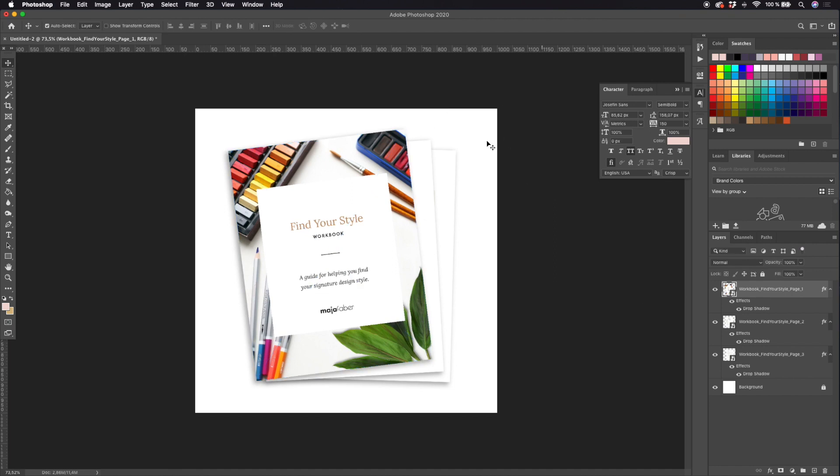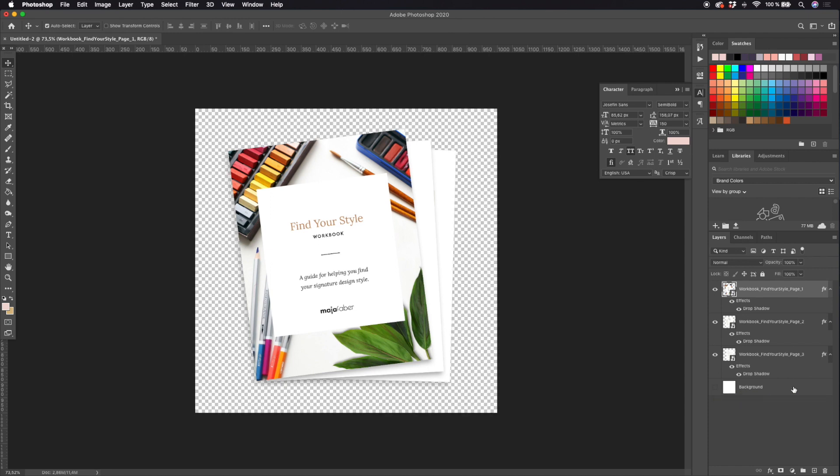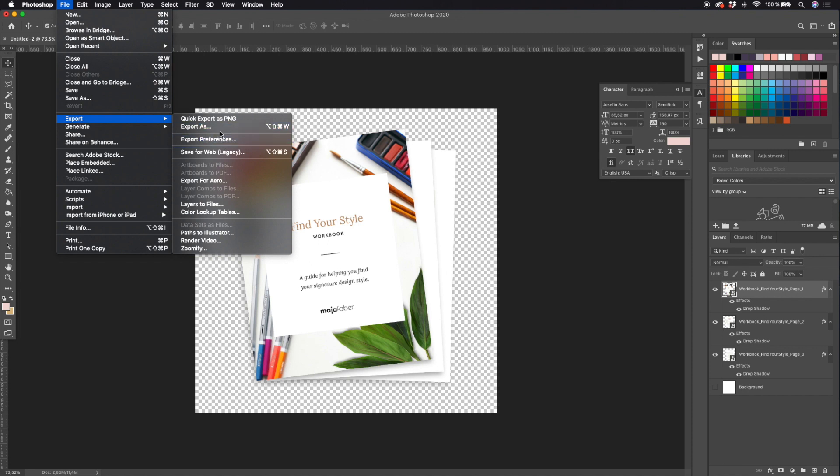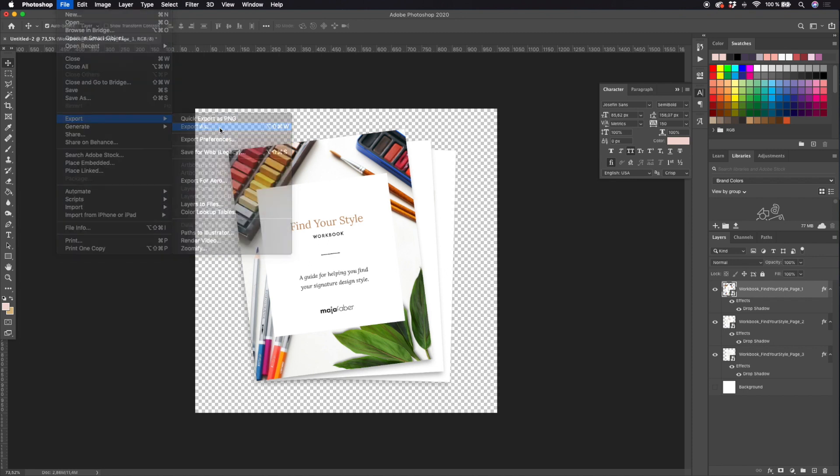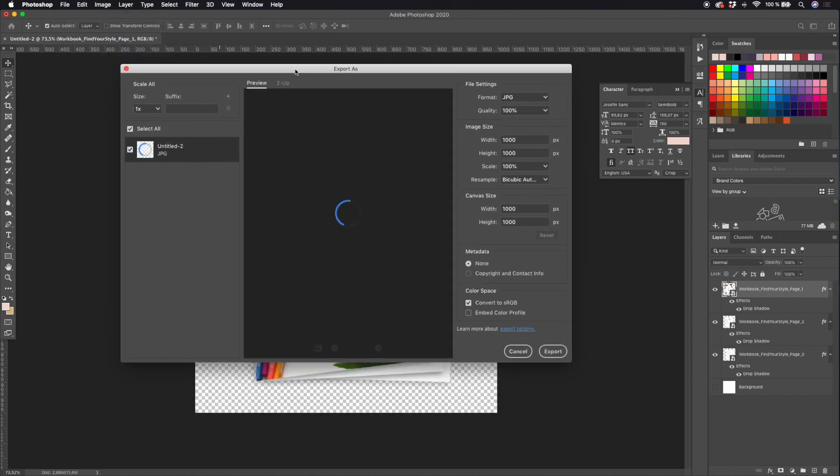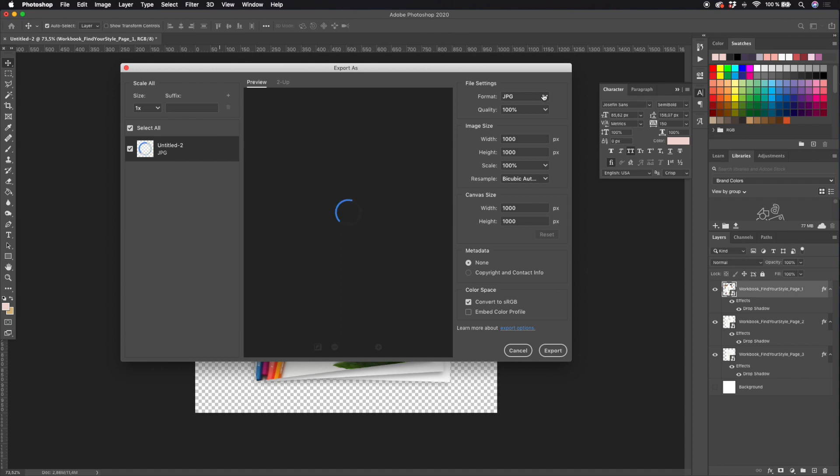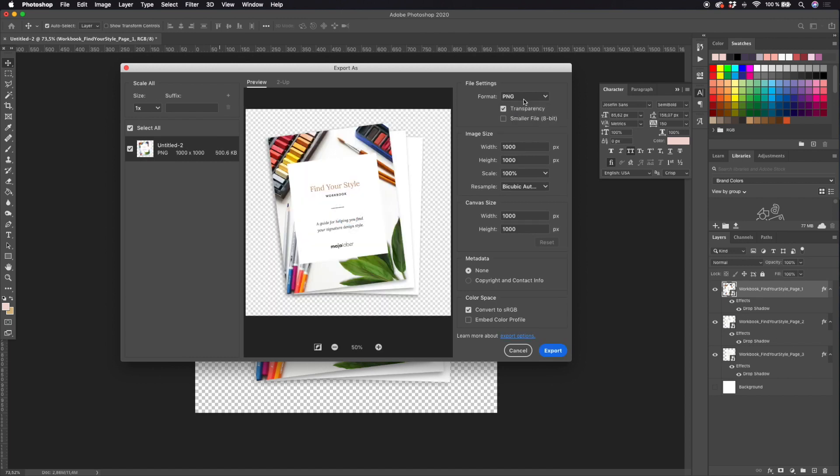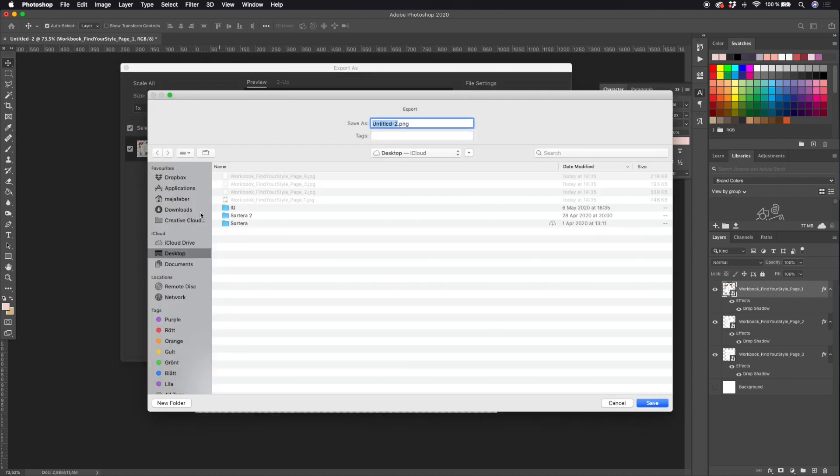When you made shadows to all of your pages, you can decide if you want to save this as a JPEG with a white background or if you want to save it as a PNG with a transparent background. For websites it usually looks good with a transparent background, so I will just turn off the visibility of the background, hit Export, Export As, and PNG. Make sure that you have the transparency selected and then hit export, and there you have your eBook mock-up.